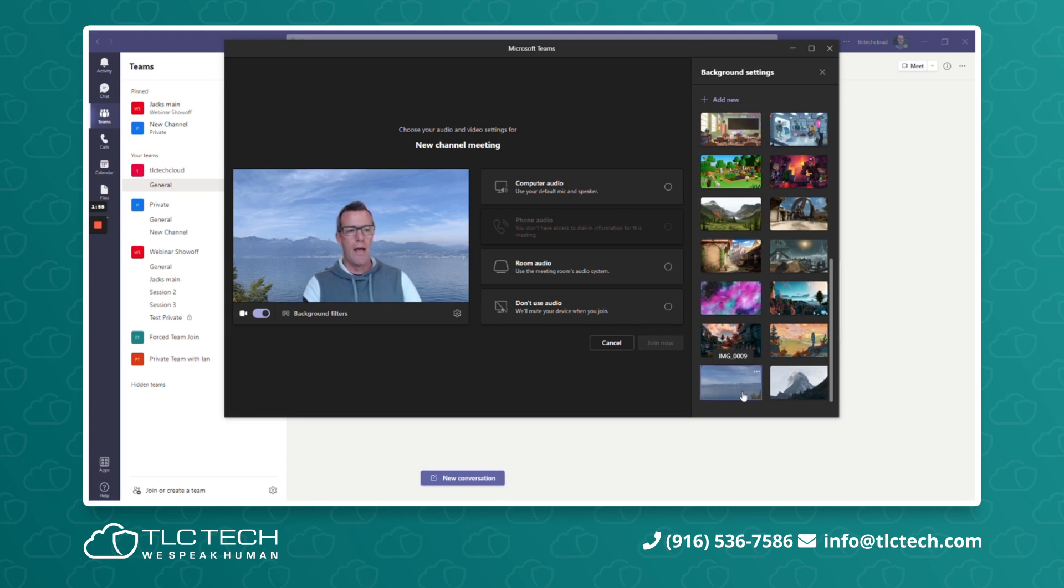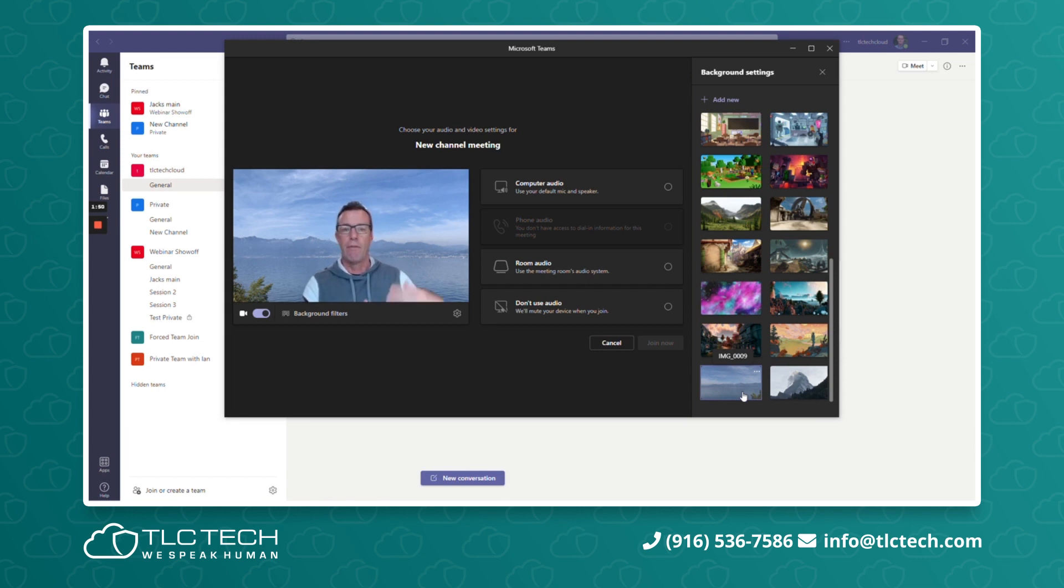As soon as you join the meeting, it'll keep that background. And that will remain your background until the next time you change the background.